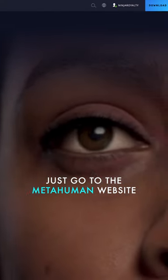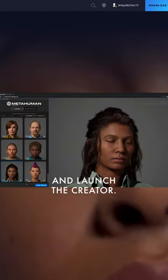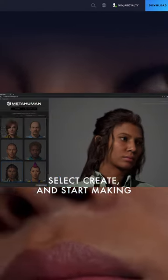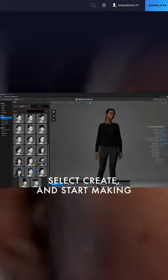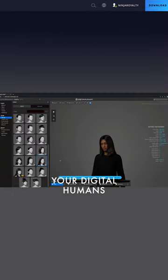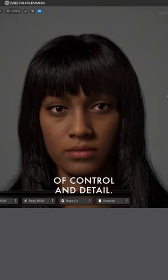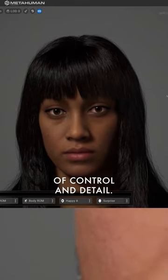Just go to the MetaHuman website and launch the Creator. Select Create, and start making your digital humans with an incredible amount of control and detail.